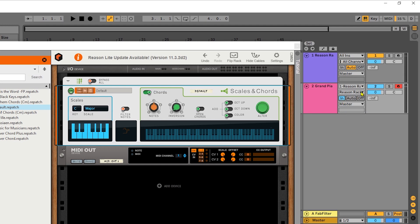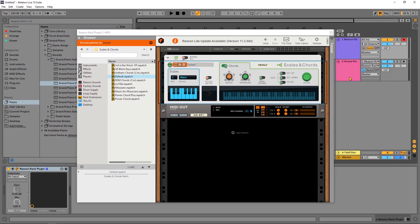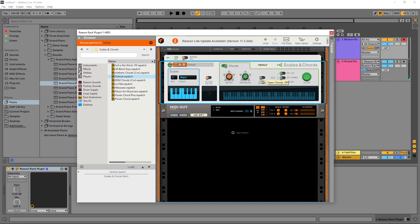And then the last thing you need to do is arm the Reason Rack channel, because we're going to be controlling this with our MIDI keyboard, then that MIDI is going to get fed into this channel to trigger that device. And now it works exactly as it did before.